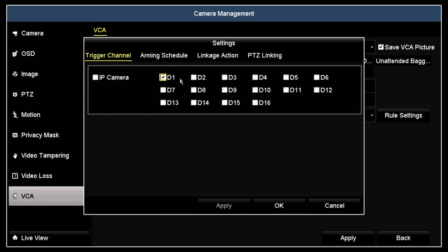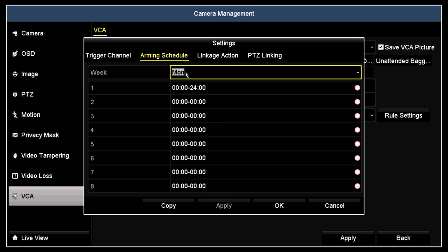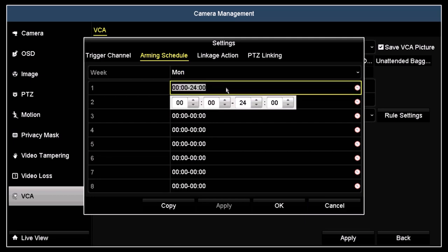In the trigger channel tab, check the boxes for the cameras you want to record when the line crossing event occurs. By default, the camera you are configuring for line crossing is selected. If you make changes to any of these tab menus, always click apply before selecting another tab. Click the arming schedule tab. In this menu, you can configure eight arming periods for each day of the week and copy that configuration to other days. By default, the event is always armed.